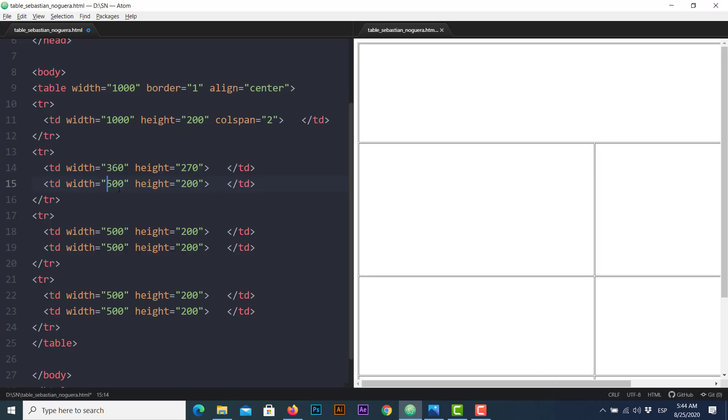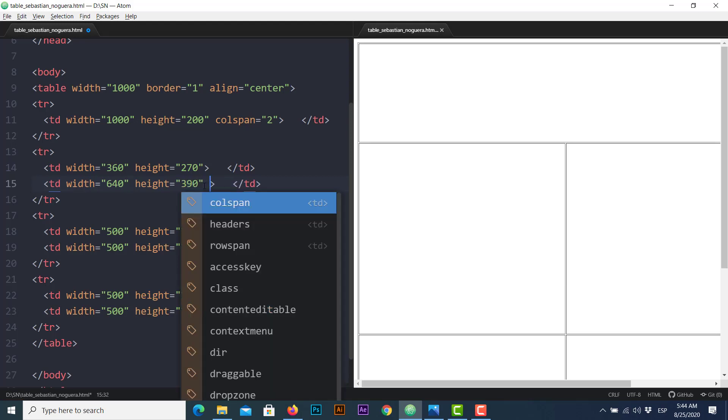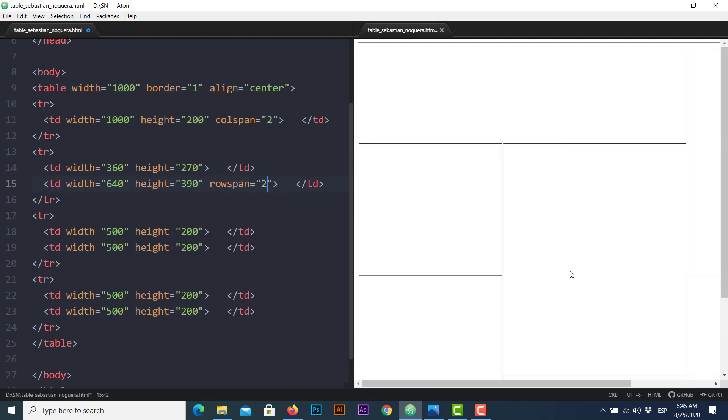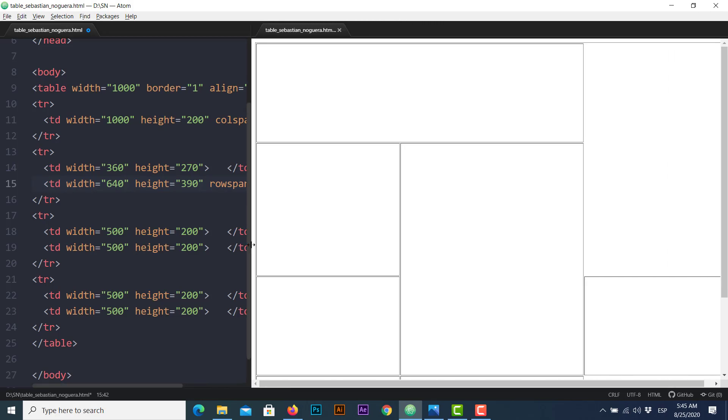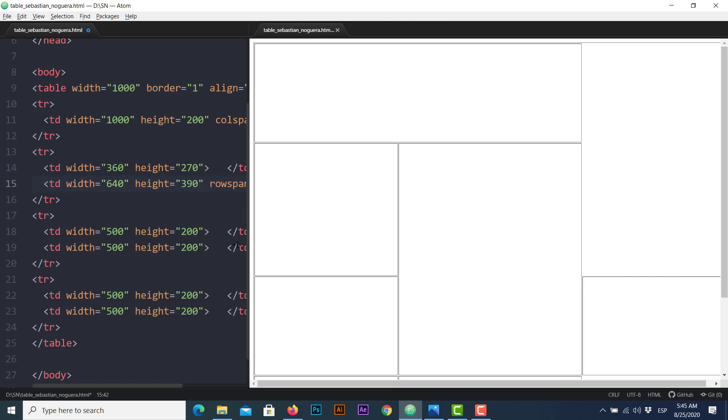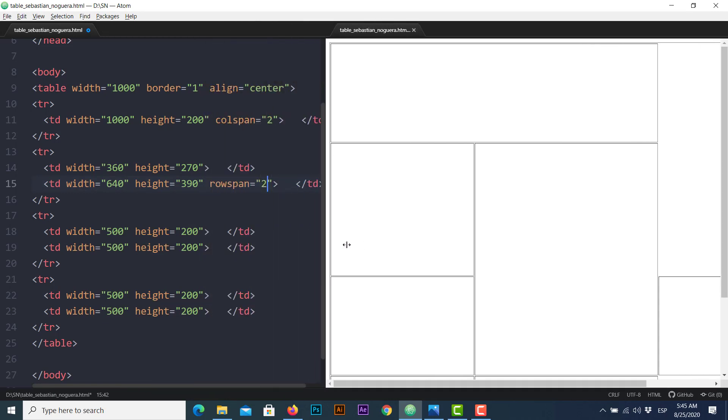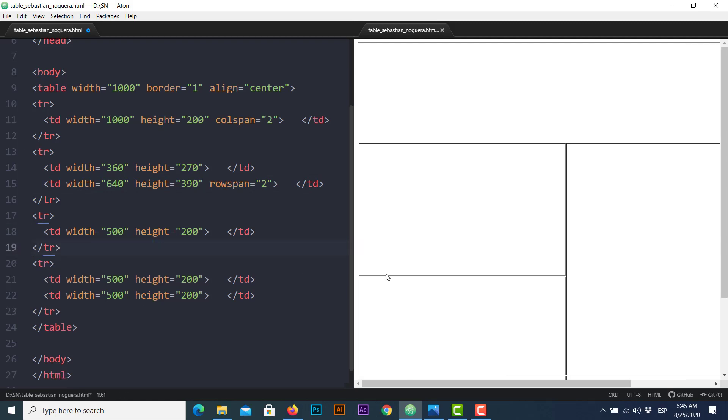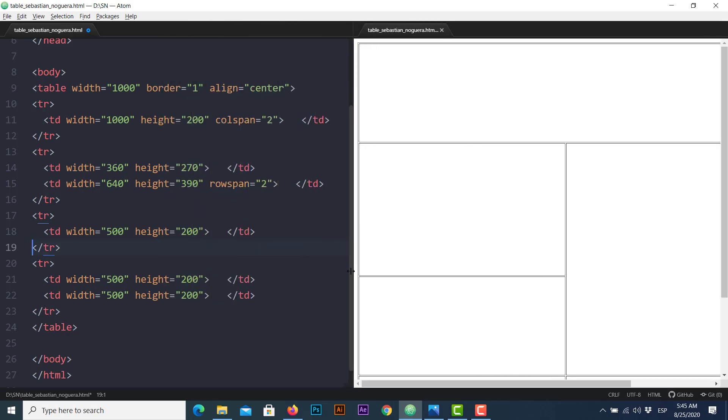Once we have the dimensions, we can use the rowspan attribute just to merge rows this time. So once you click on rowspan, the value will be 2 and as you can see on the preview, we have the big cell ready with some extra cell on the next row. So we locate that cell we don't need anymore and we can delete it. Keep checking and now we have the cell C perfectly adjusted.